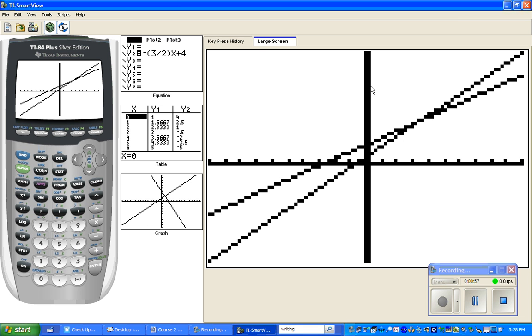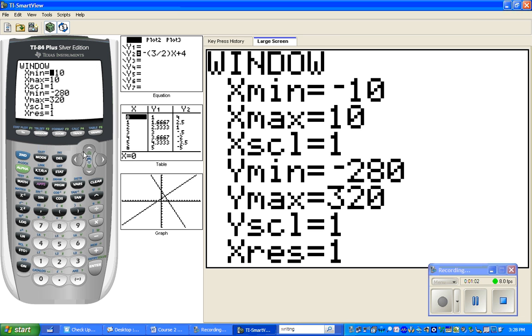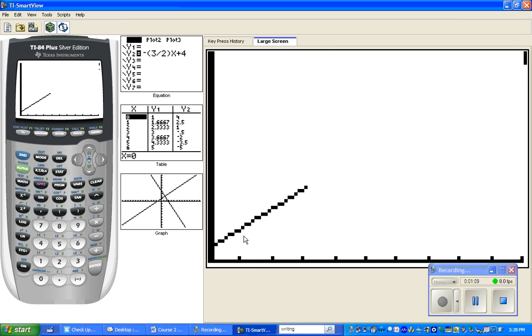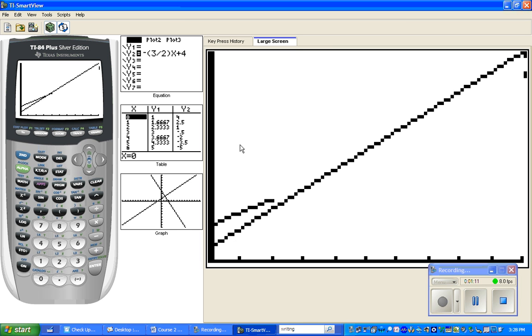Then, if only the positive quadrant is important to you, which for many of our word problems it is, we go to window and we set our minimums to zero. Once we've set our minimums to zero, we're only going to see quadrant one.